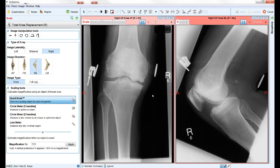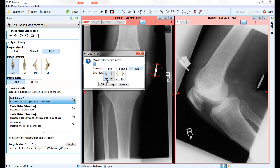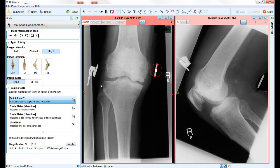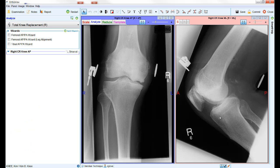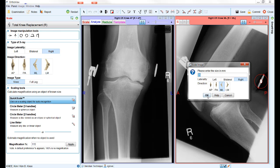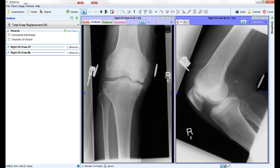Scaling in this case uses a marker to calibrate the image. As there are two images, each is calibrated independently. After calibrating the image, the software automatically moves to the appropriate step for the chosen procedure.